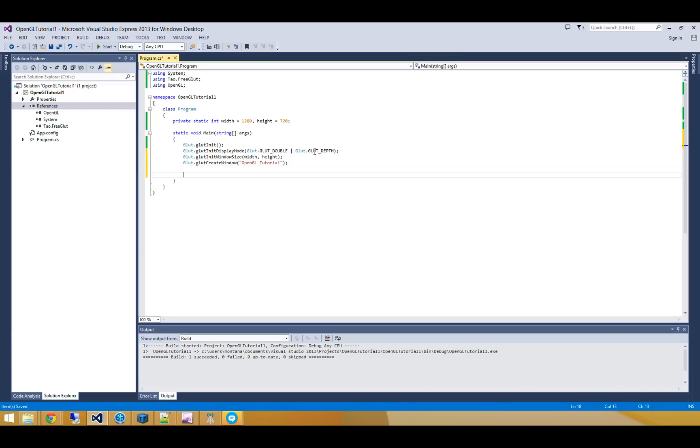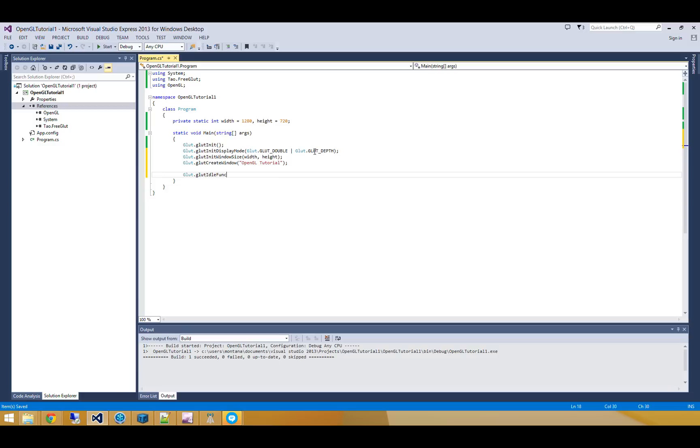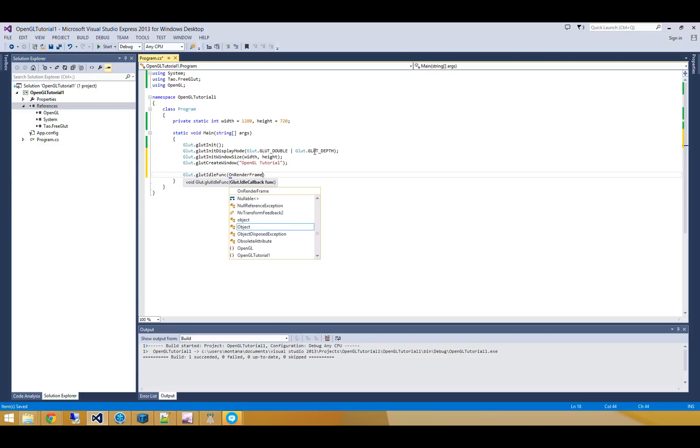So now we need two things. Really, on PC we only need one. We need to supply some sort of idle function. So I'm going to call this onRenderFrame.